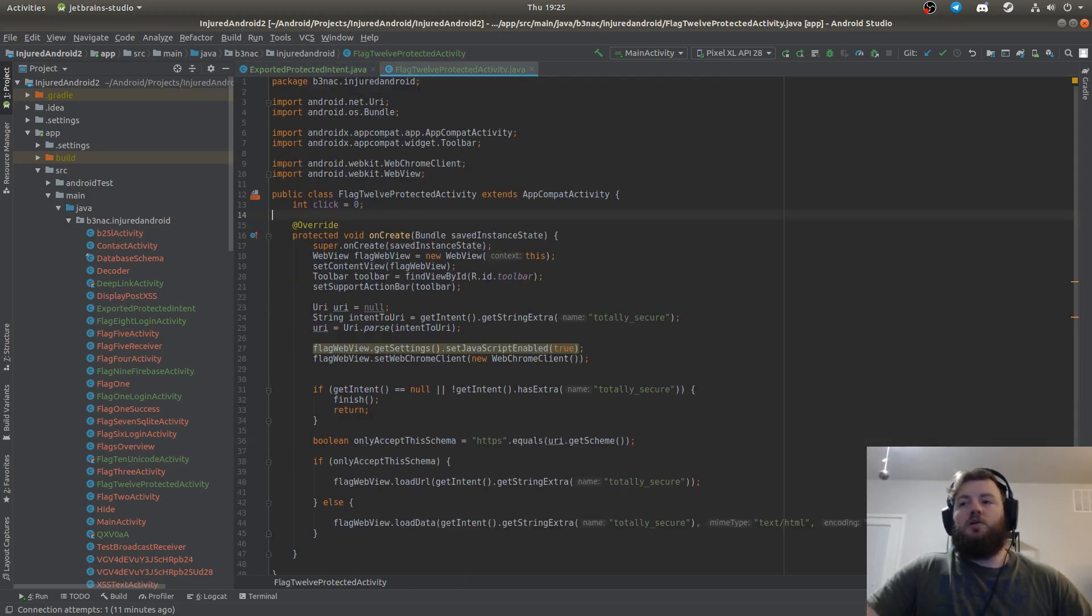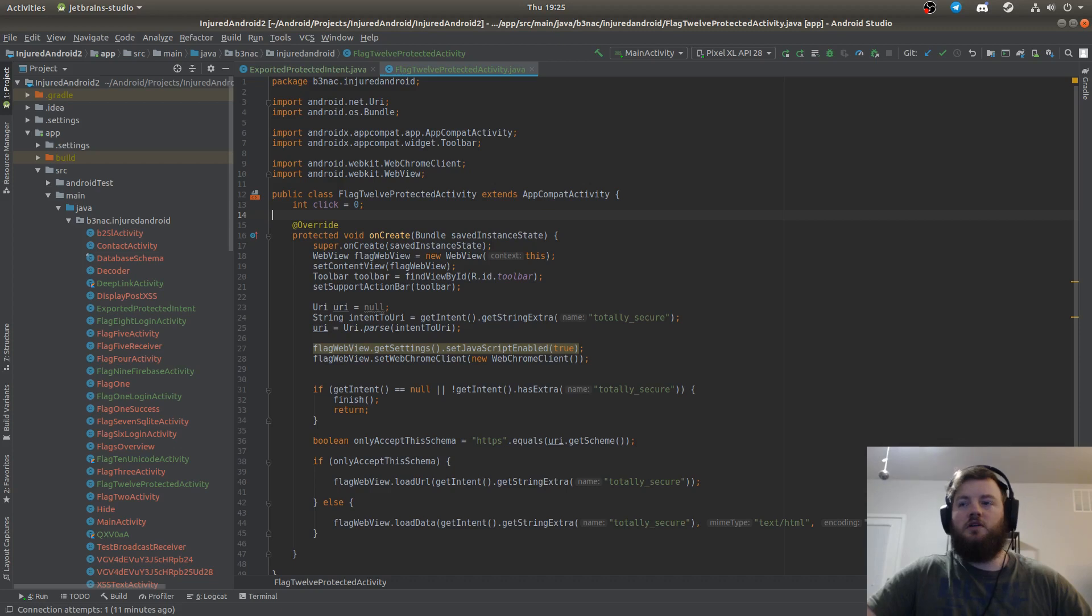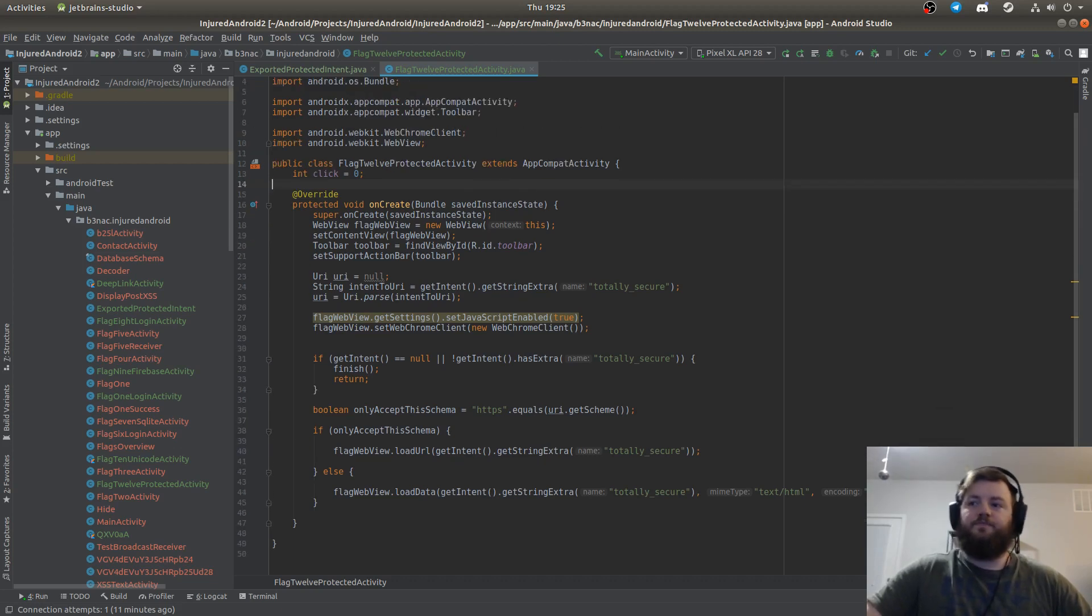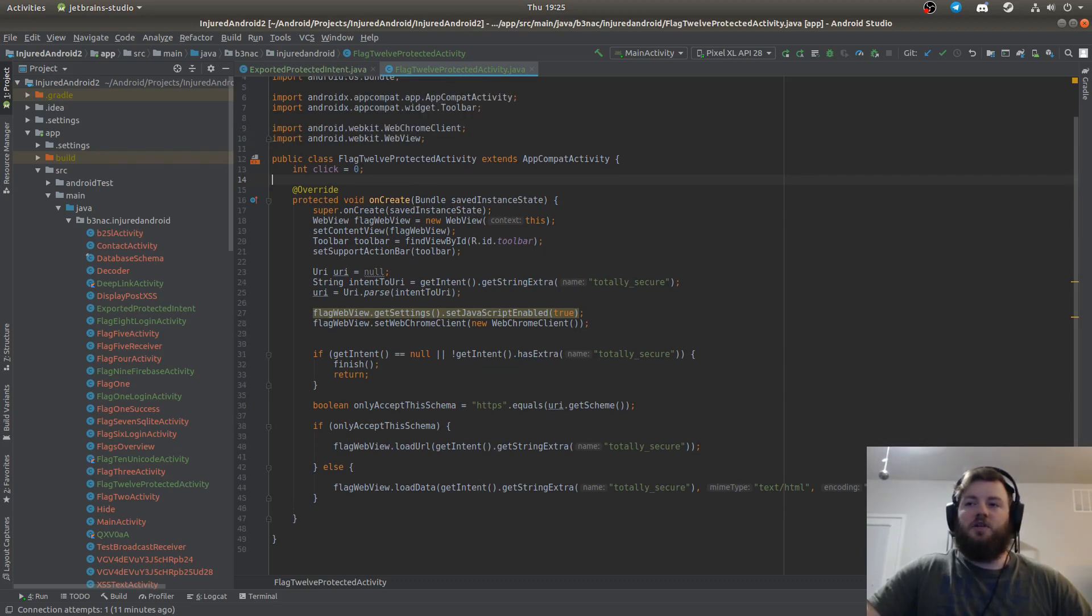The protected component that I'm going to access is called flag 12 protected activity. This is not exported in the manifest, and the only reason I can access this is because of that other exported activity.